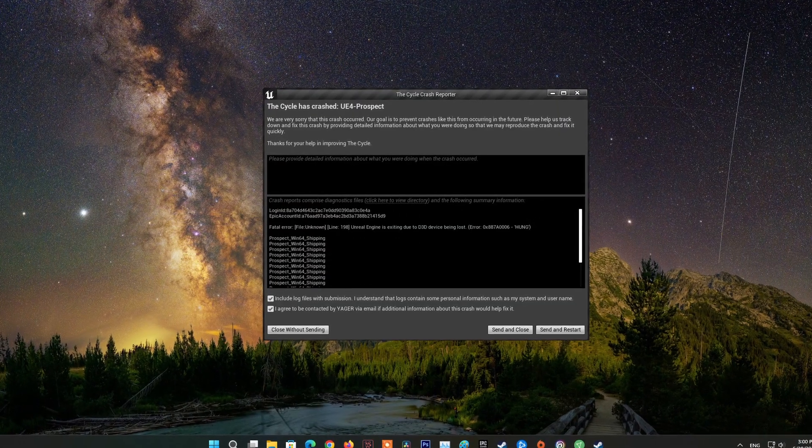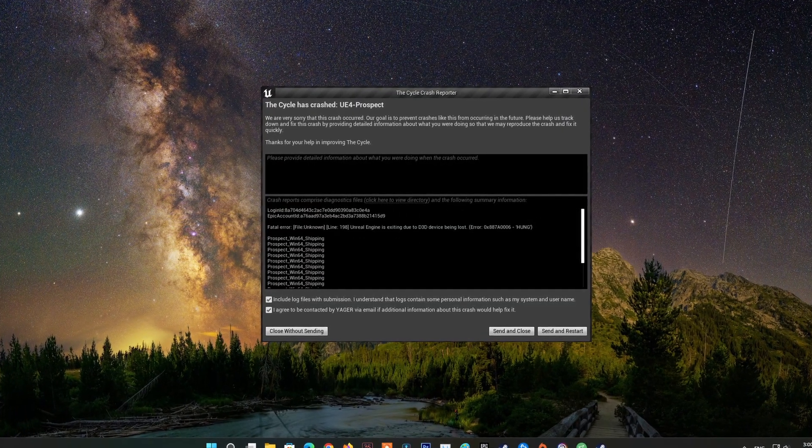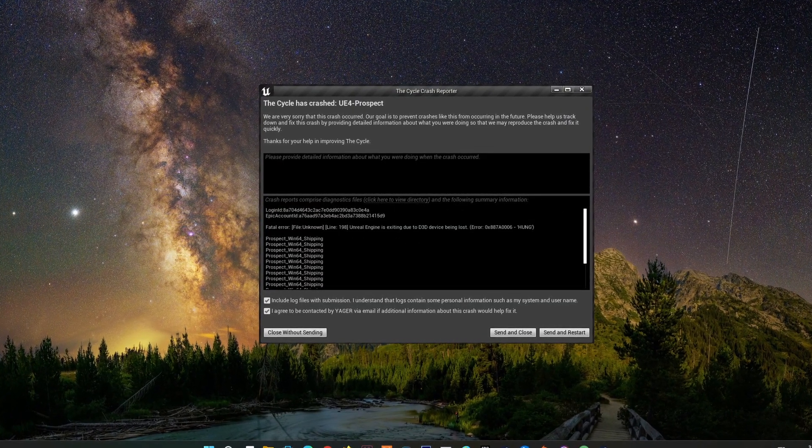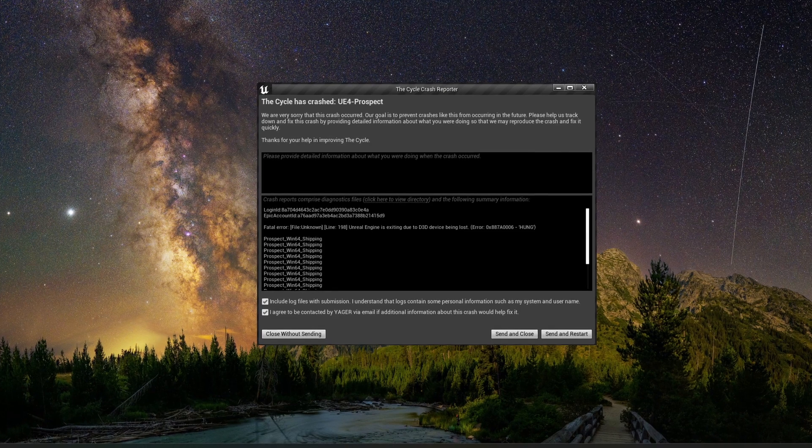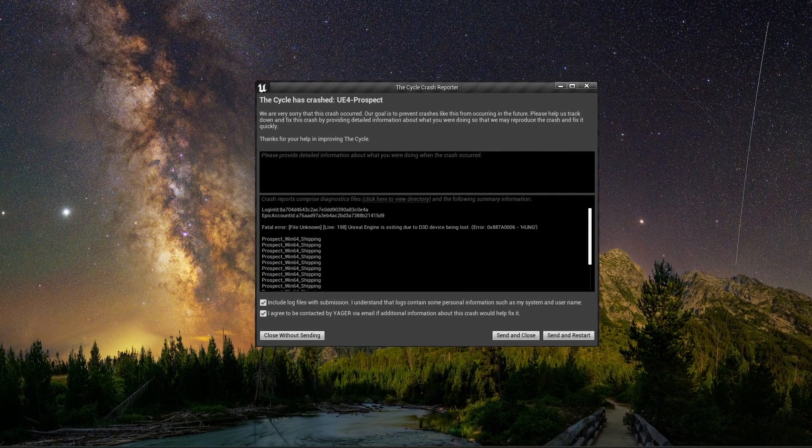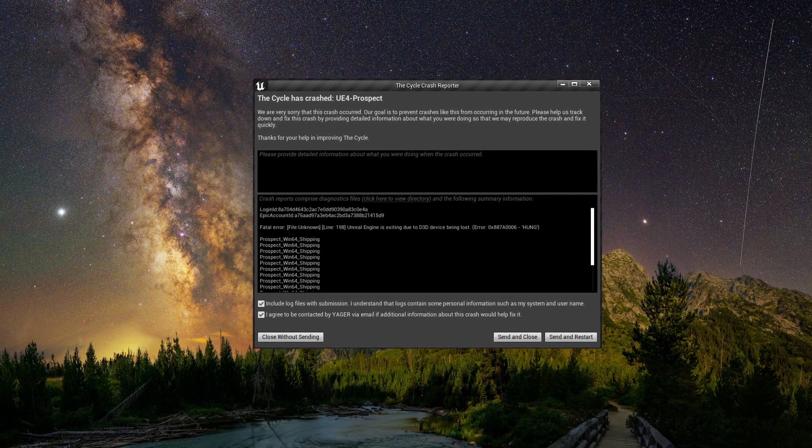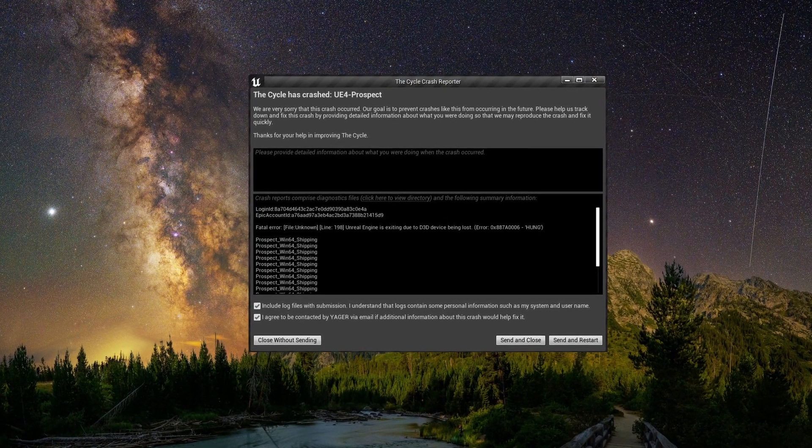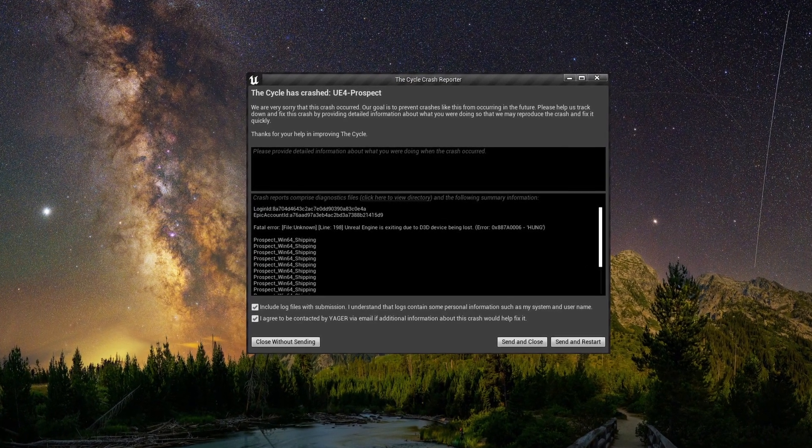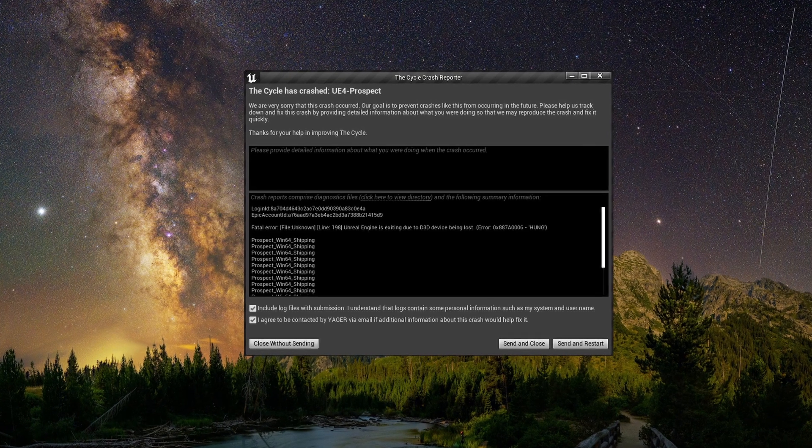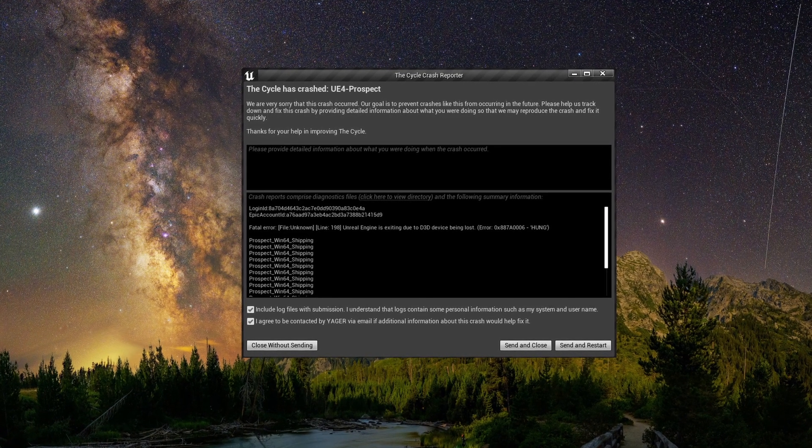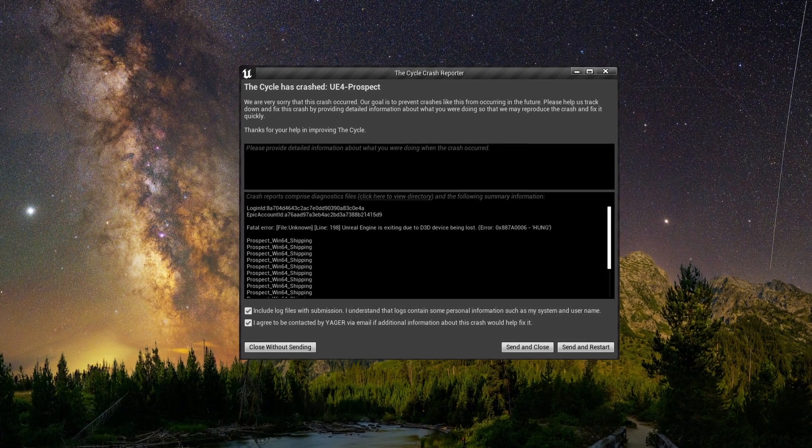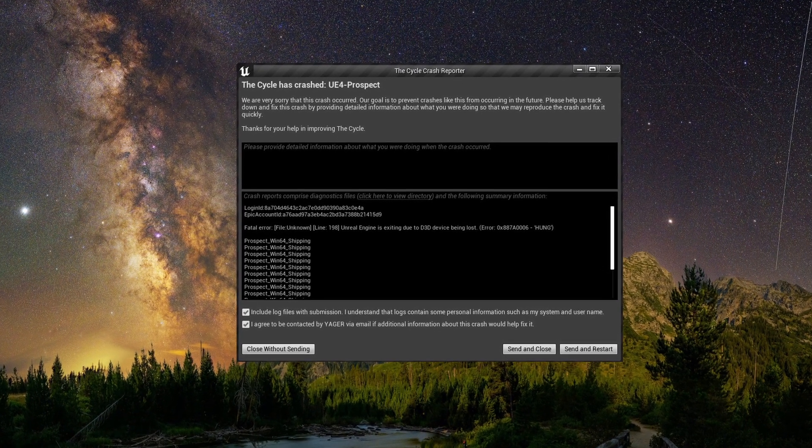Some Cycle Frontier players have been coming across The Cycle Has Crashed UE4 Prospect bug while playing on their systems. Regardless of the cause, in this guide I will be showing you how to resolve the error mentioned above, so just follow through the given guidelines.